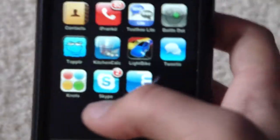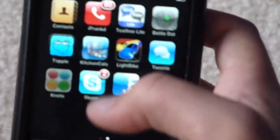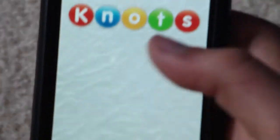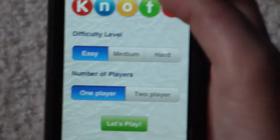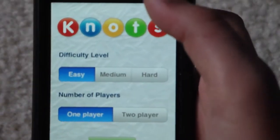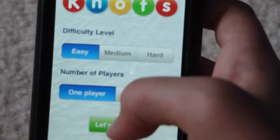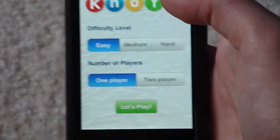Sorry about the shaking. Today I will start reviewing with Knotts. This app is free and it's a very simple app.